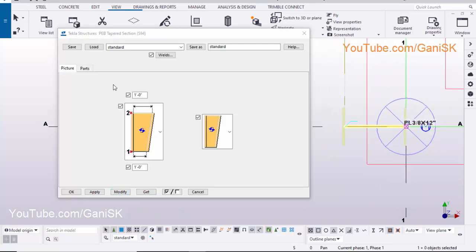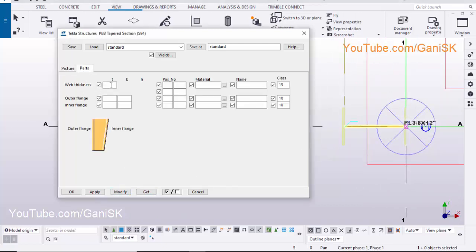Click on Parts tab. Enter Web Thickness 3/16 inch. Enter Flange Thickness 1/4 inch. Enter Flange Width 7 inch. Click on Modify, Apply, OK.